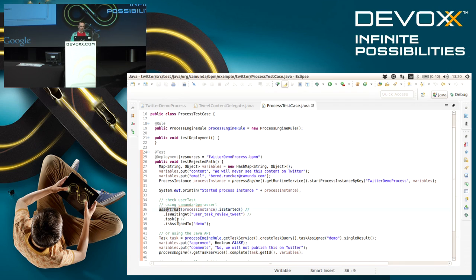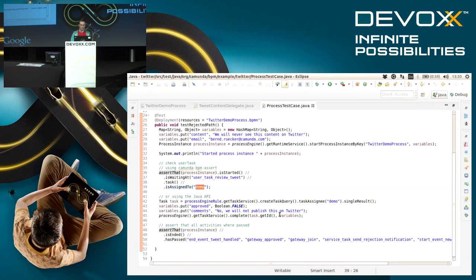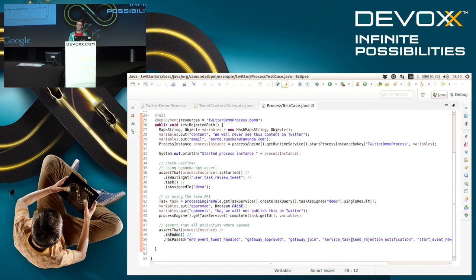This is a particular task ID of my process model. Then I can even assert that the task is assigned to a specific user. This is a fluent API that we developed for pretty simple testing. You can continue that game until the very end to check that the process is ended and even validate that it took the right path within the model.